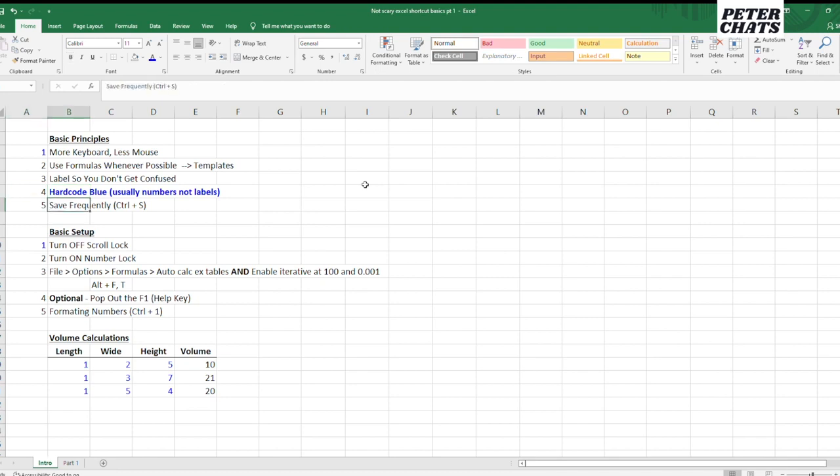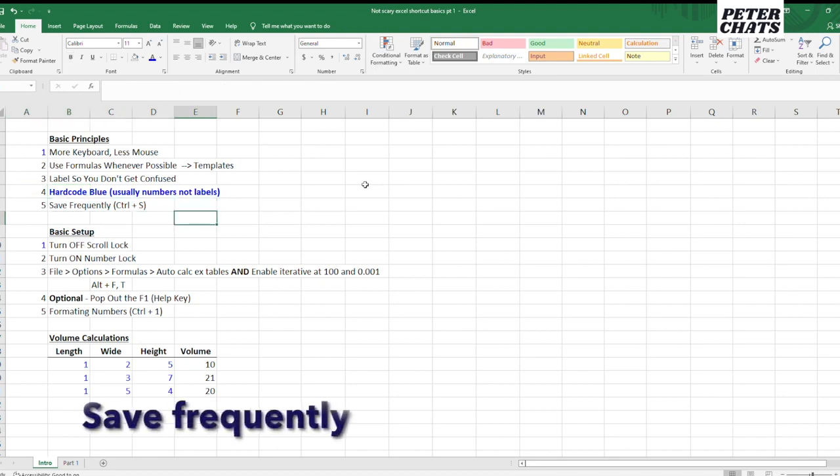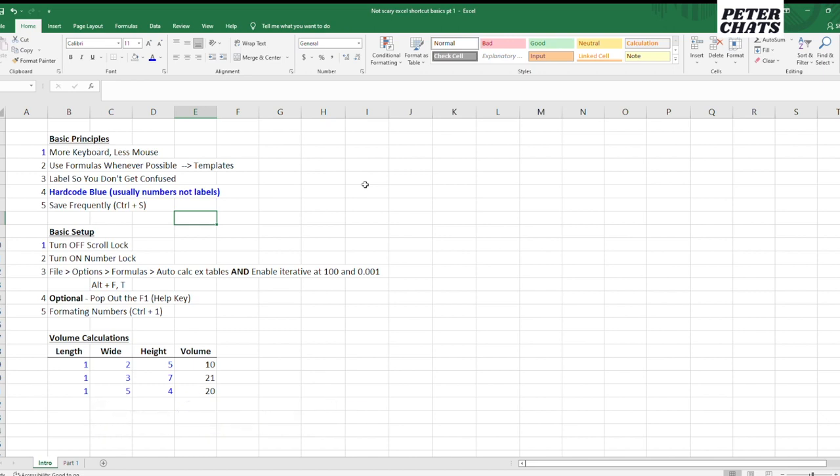Five is just save frequently, press control S to save. The reason is sometimes your Excel crashes, or sometimes you make a mistake in a model that blows it up. Basically the control S just is a good habit to have to just press control S frequently so you don't lose work that you've done, especially if you've been working for like 30 minutes or an hour in Excel and then suddenly your computer freezes or something. You don't want to lose all the work that you just did in Excel. So press control S frequently.